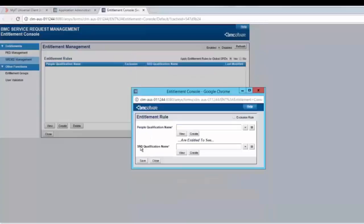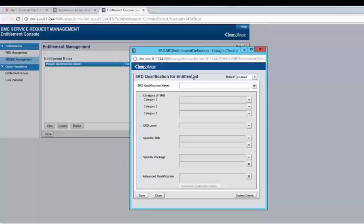Now we will create the rule for SRD qualification. Click on create. Enter the SRD qualification name and we will select the SRD. Save the changes.